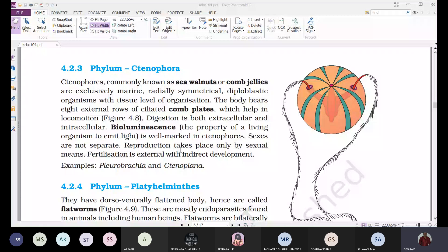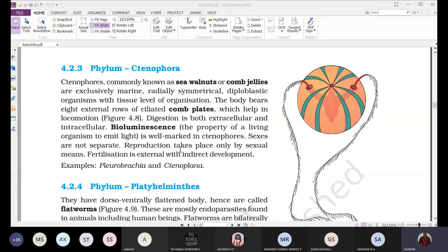In the older classification, there was no separate phylum for Ctenophora — they were included under Coelenterata. In the modern classification, ctenophores were separated from Coelenterata and given a separate phylum. Most characters of ctenophores are similar to Coelenterata, with only a few differences.